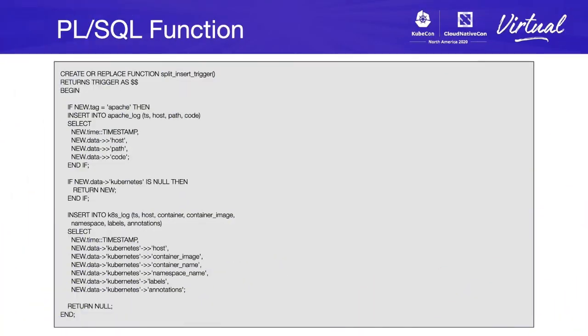The following function will show you how to split between tags used with Apache and tags with Kubernetes inside. You can use this function as an example for later, but go and have some fun, because there's a lot of options you can use here to split your data and query it later.